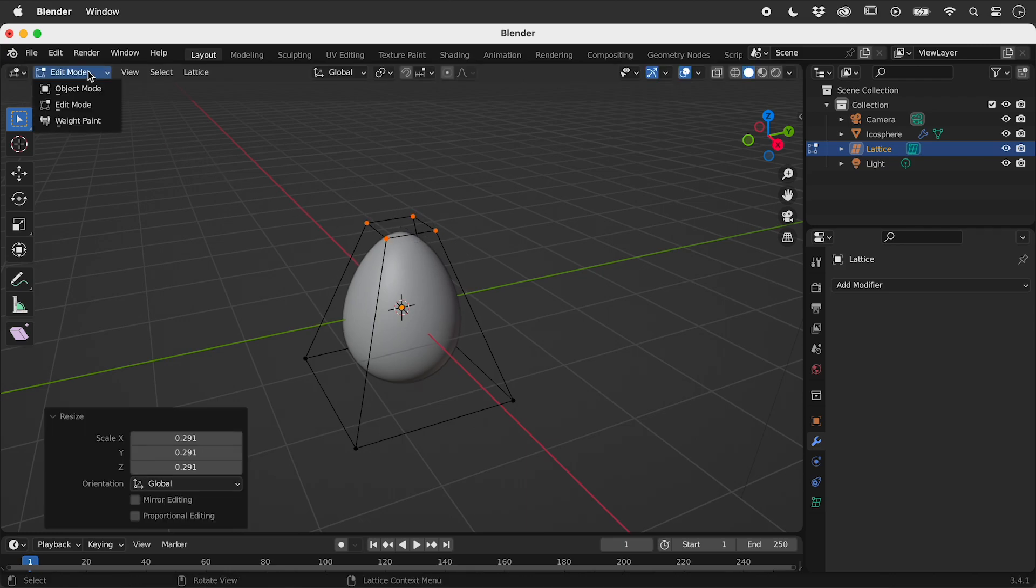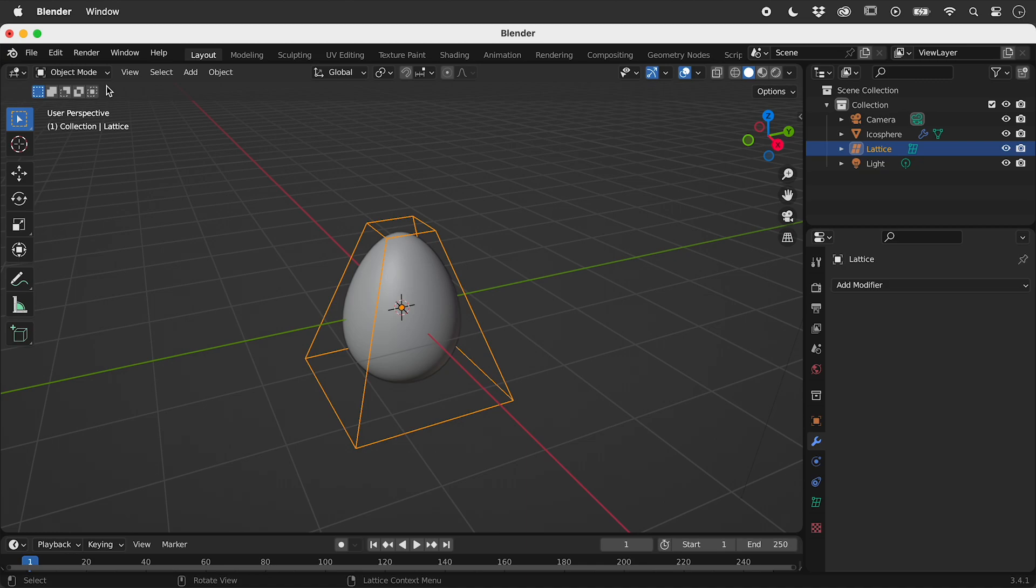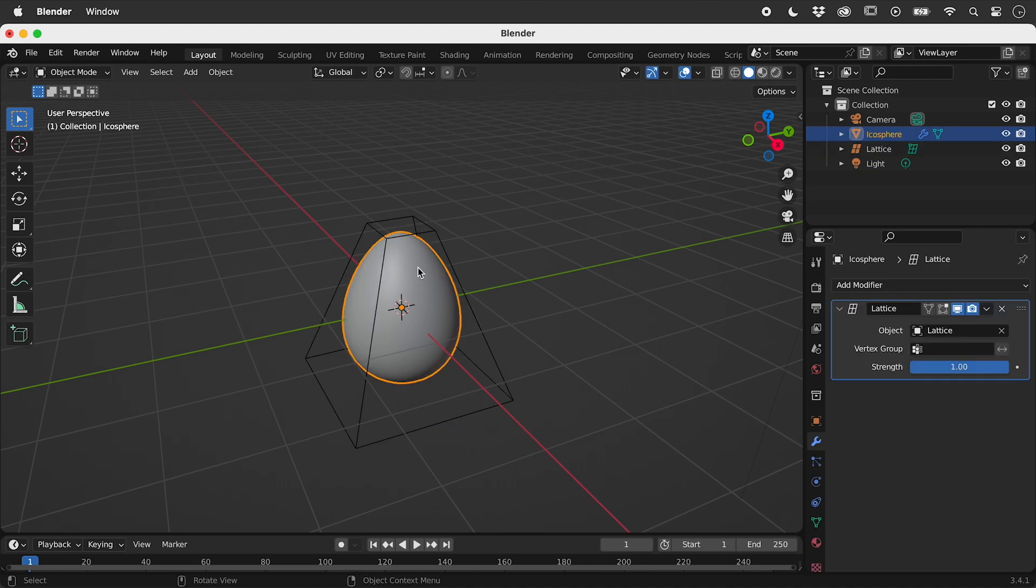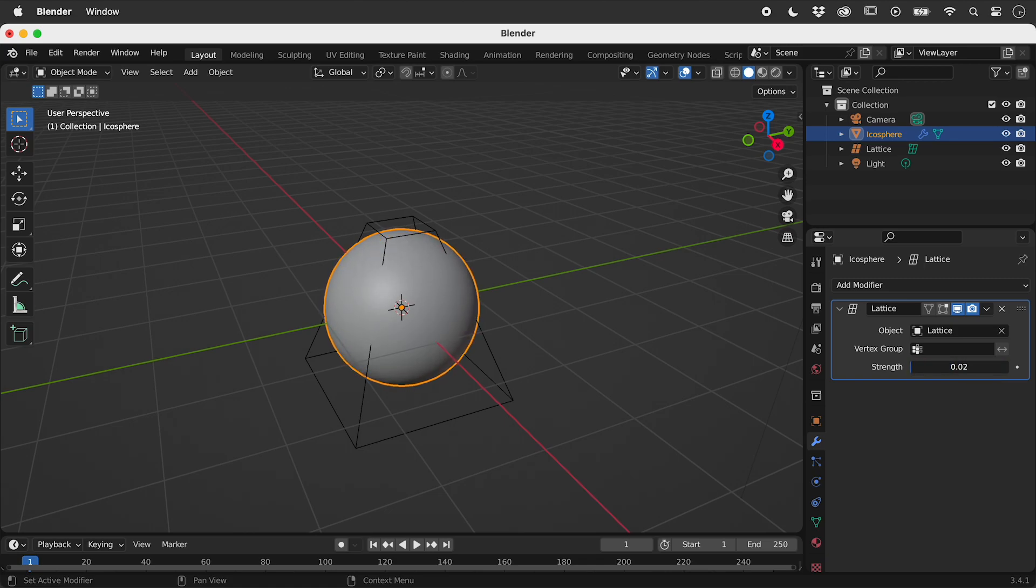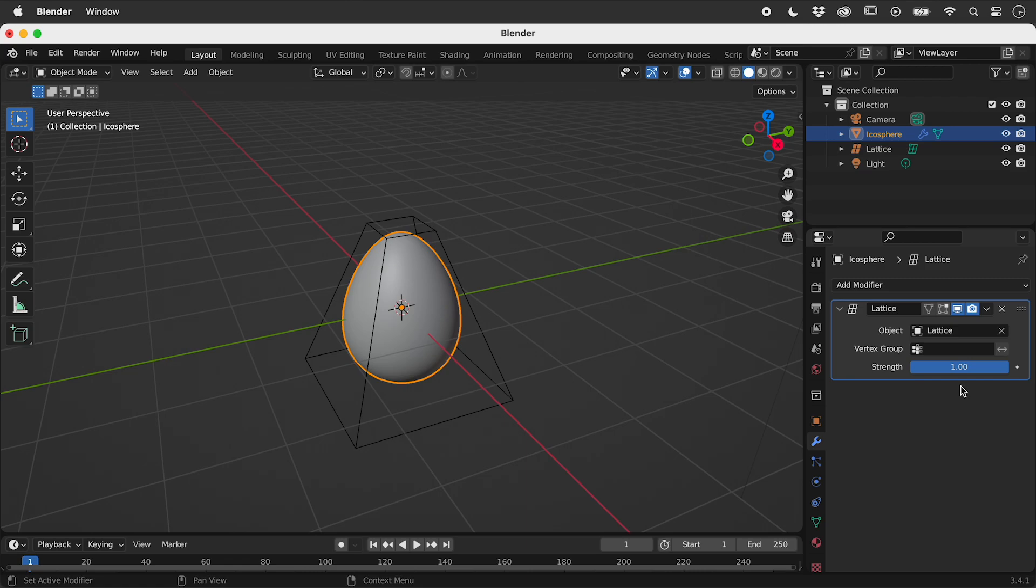Back in object mode, select the now egg-shaped sphere. The strength slider will reduce the influence of the modifier. This is still a live effect.